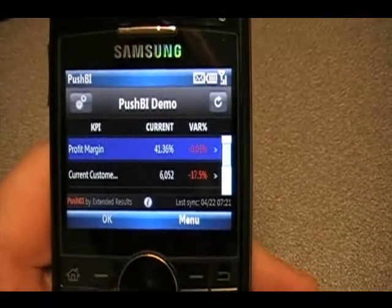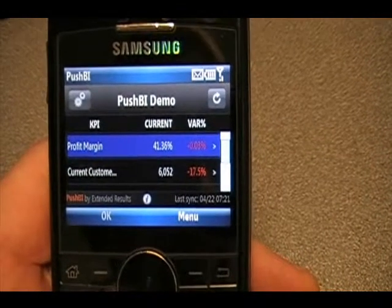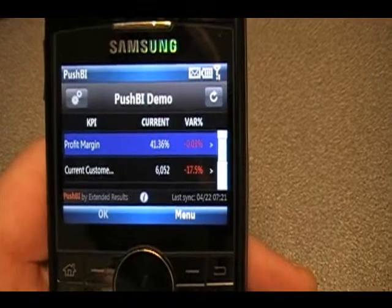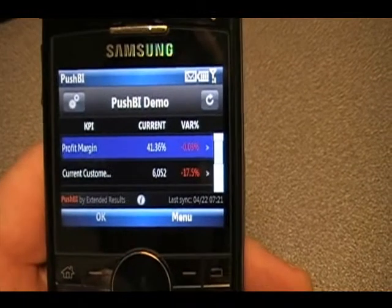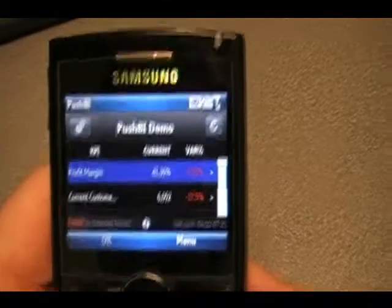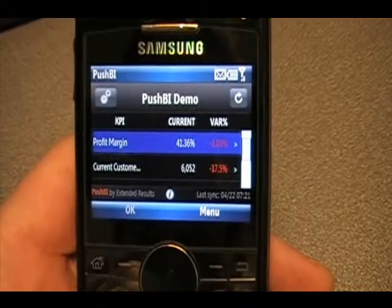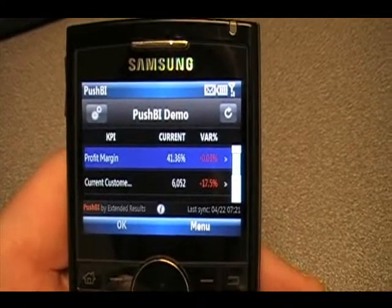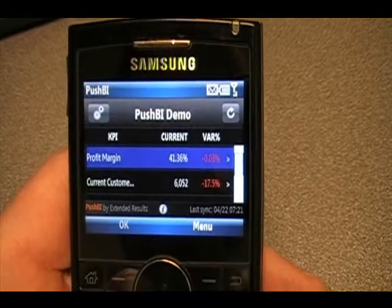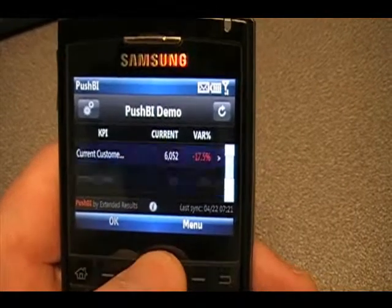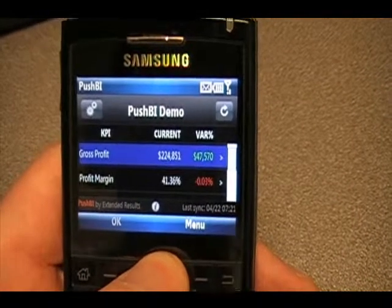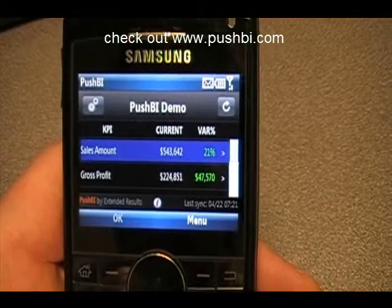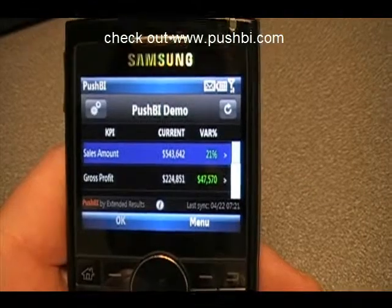So that gives you a quick sense of this new mobile BI from Extended Results called Push BI. You can check out more demos on their website, pushbi.com. You can actually download the demo that I just showed onto your phone and show it to other people, play with it yourself, and have some fun with doing business intelligence on your Windows Mobile phone. Thanks.